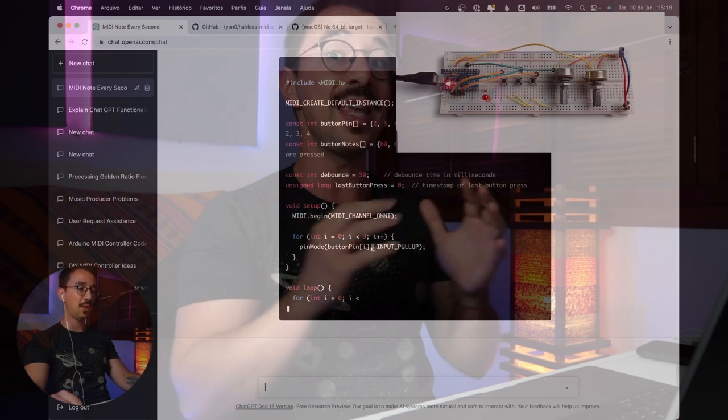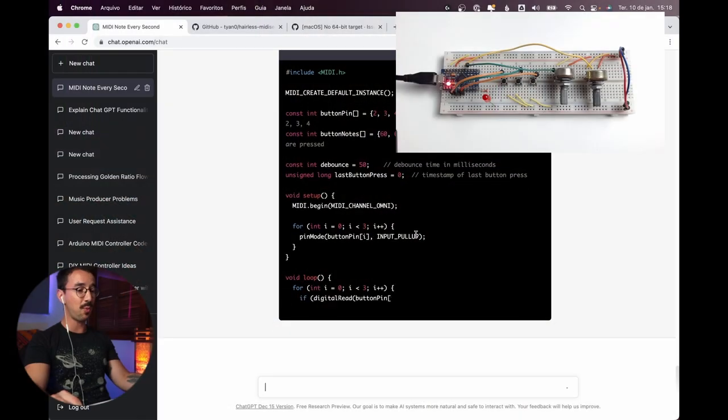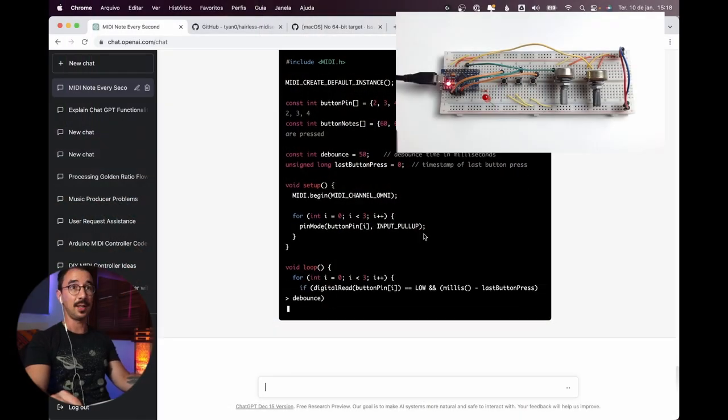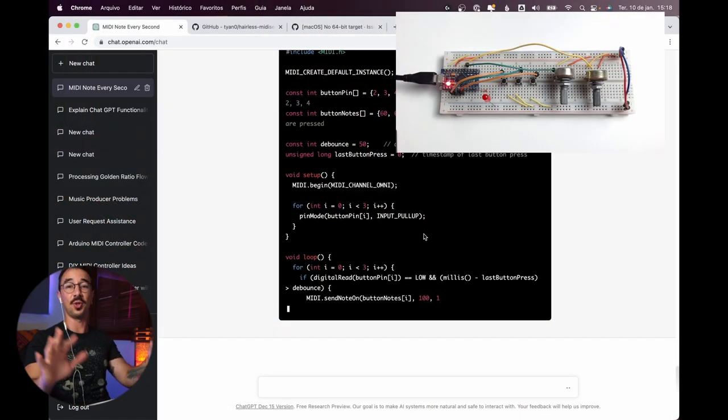In this video your mind is going to be blown because we are going to write a full code for a MIDI controller using AI, using ChatGPT. So let's get started.